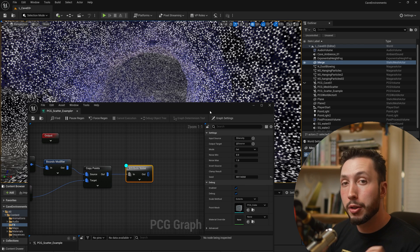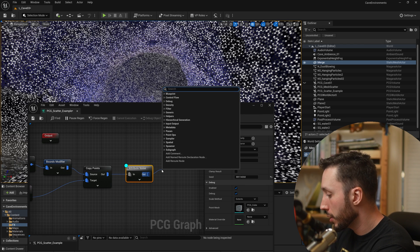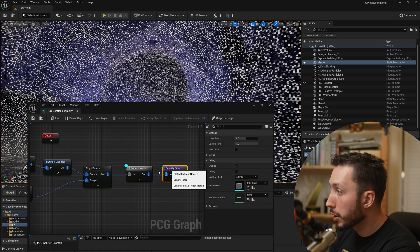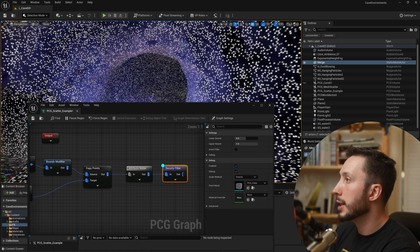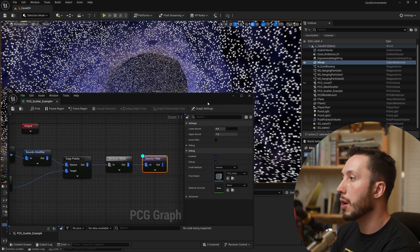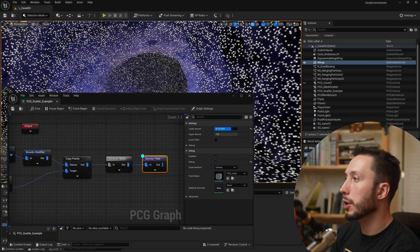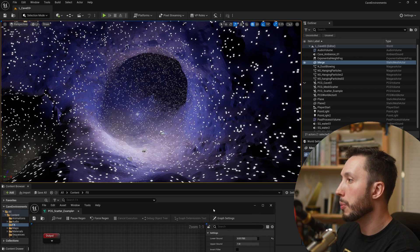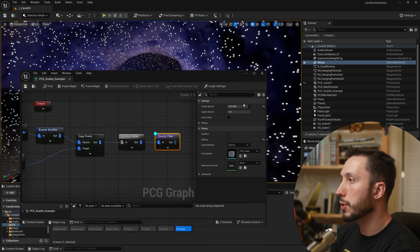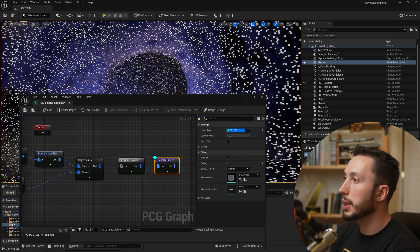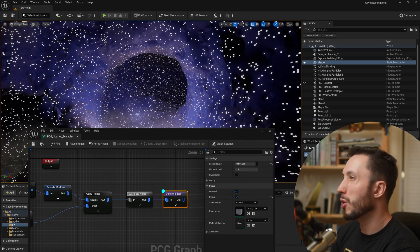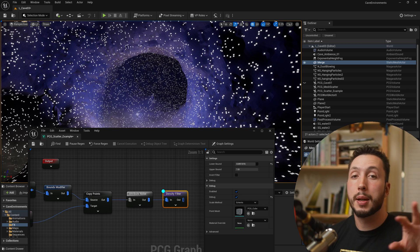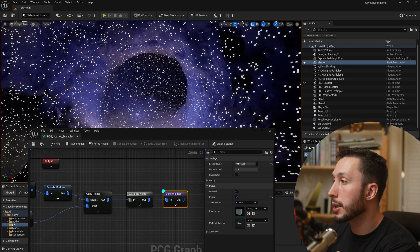To cut out some of these points, drag off and add a Density Filter. You can see it starts cutting out points, and by adjusting the lower and upper bounds you can remove more and more. However, this basic noise is pretty general across all the points and doesn't give us more organic, controlled placement.